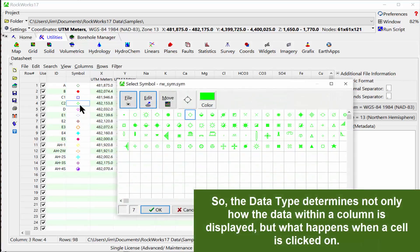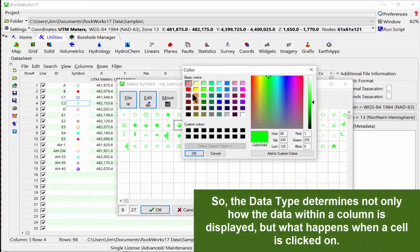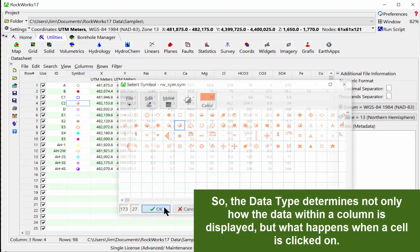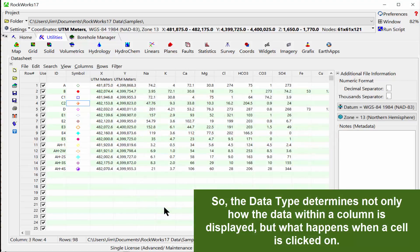So, the data type determines not only how the data within a column is displayed, but what happens when a cell is clicked on.